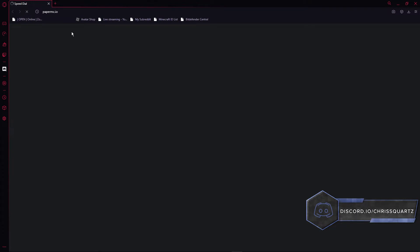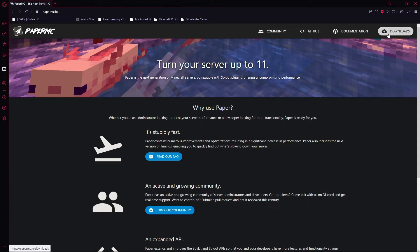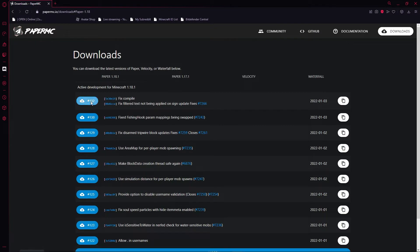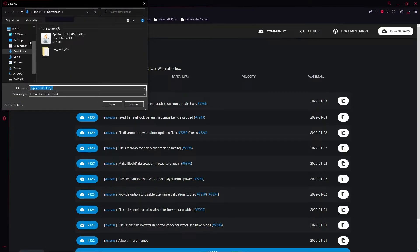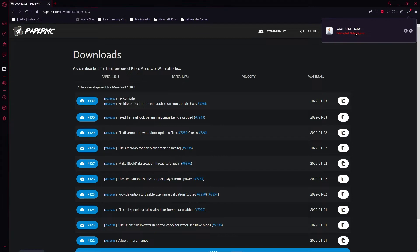Head over to papermc.io and click the downloads button. Then click on the most recent version, which for me is build 132, but for you it will be different. Now create a new folder on the desktop and place the file there. You may have to look in your downloads folder for the file if you are using a different browser, like Chrome.